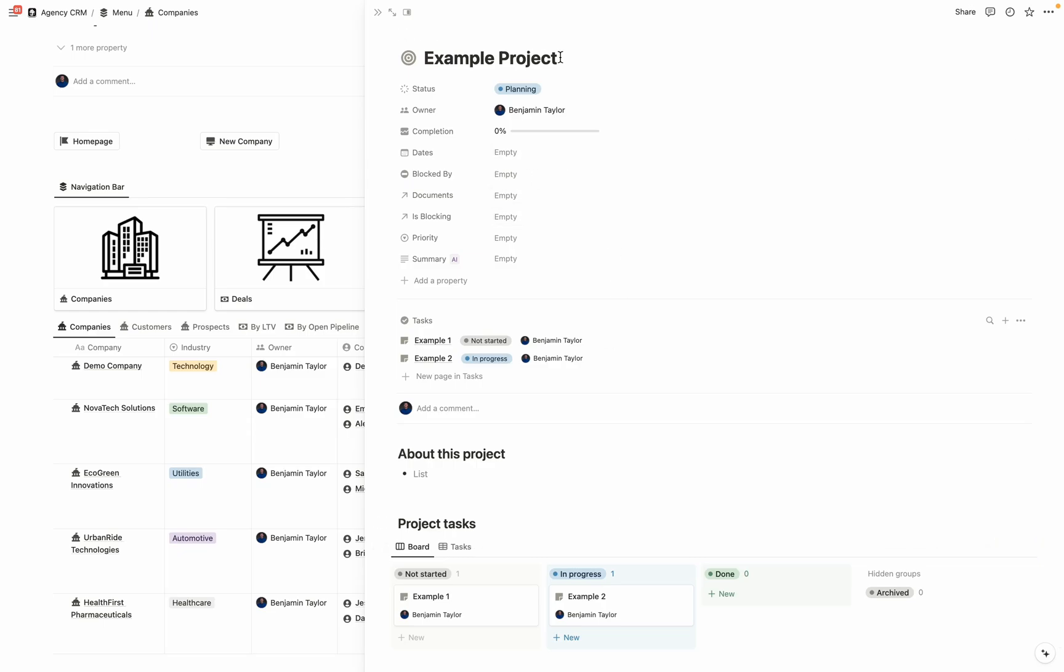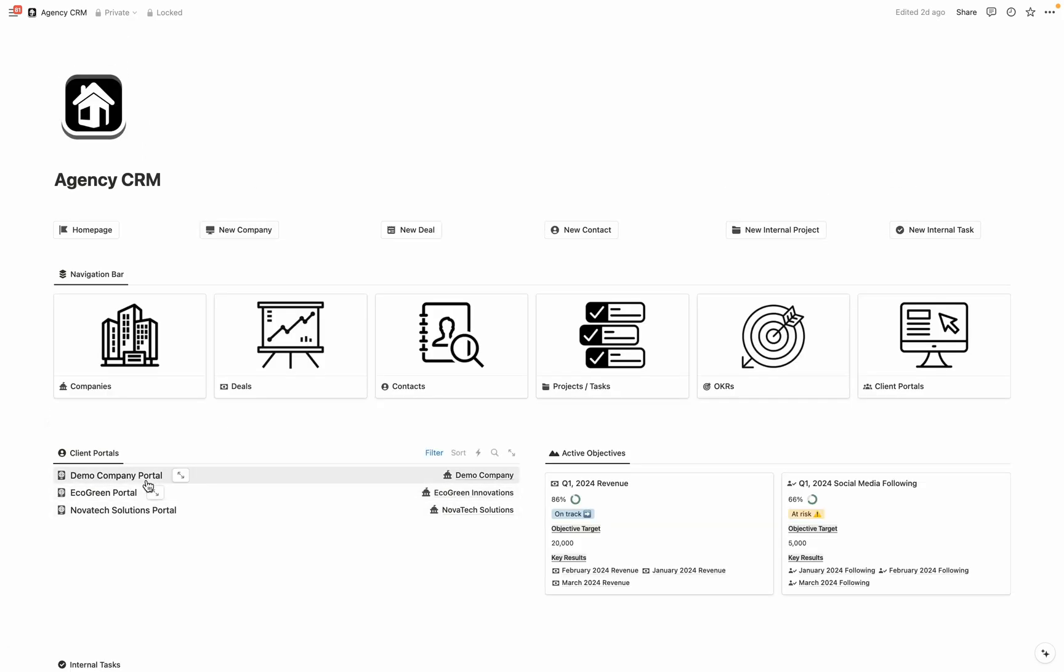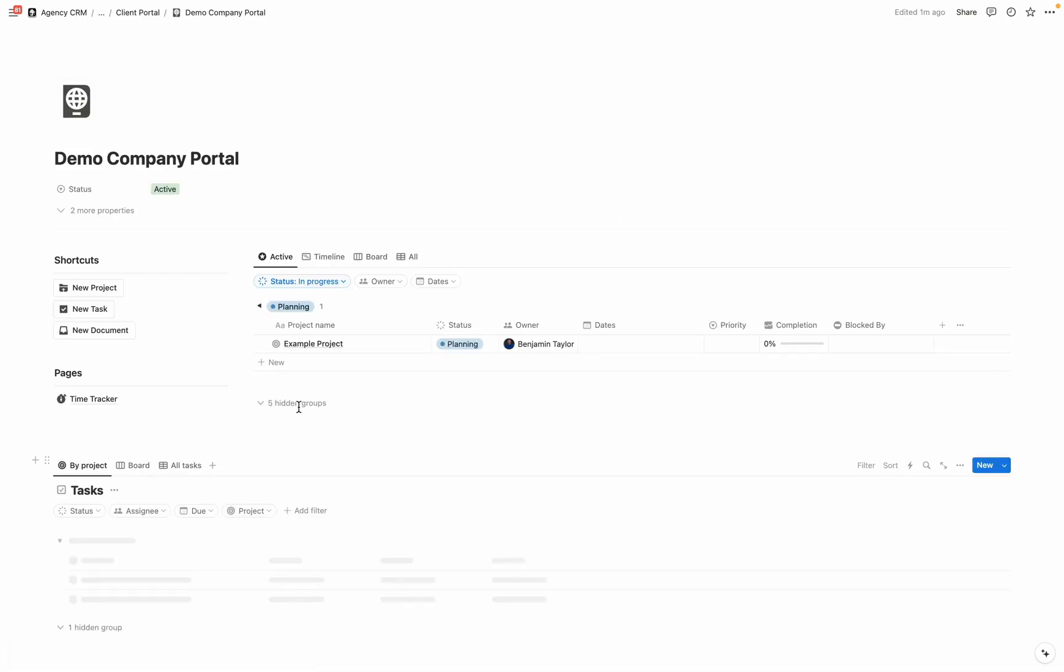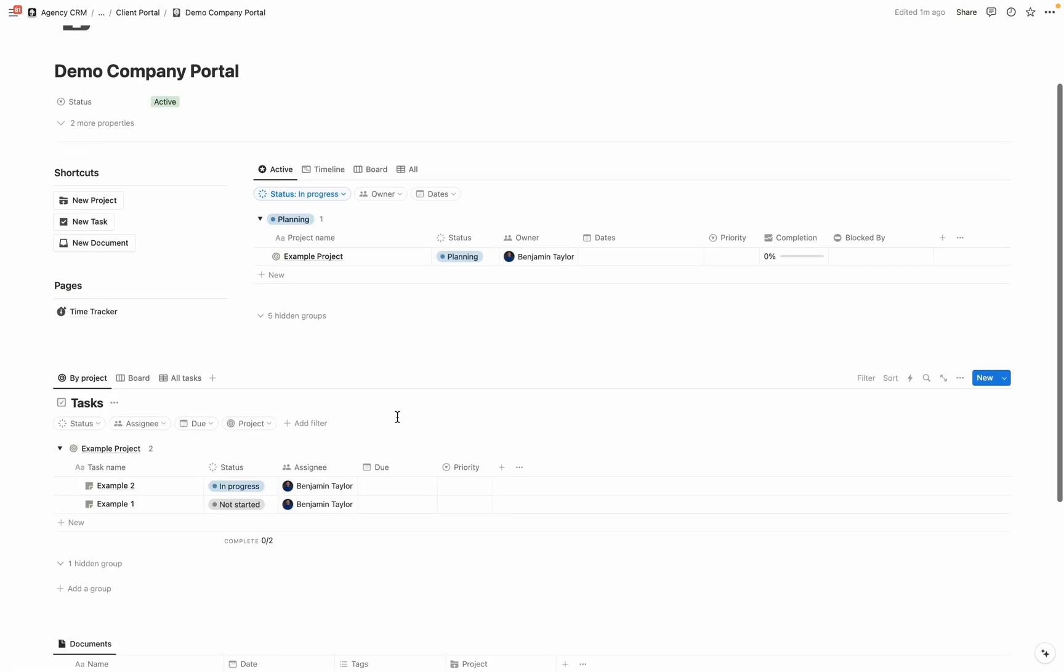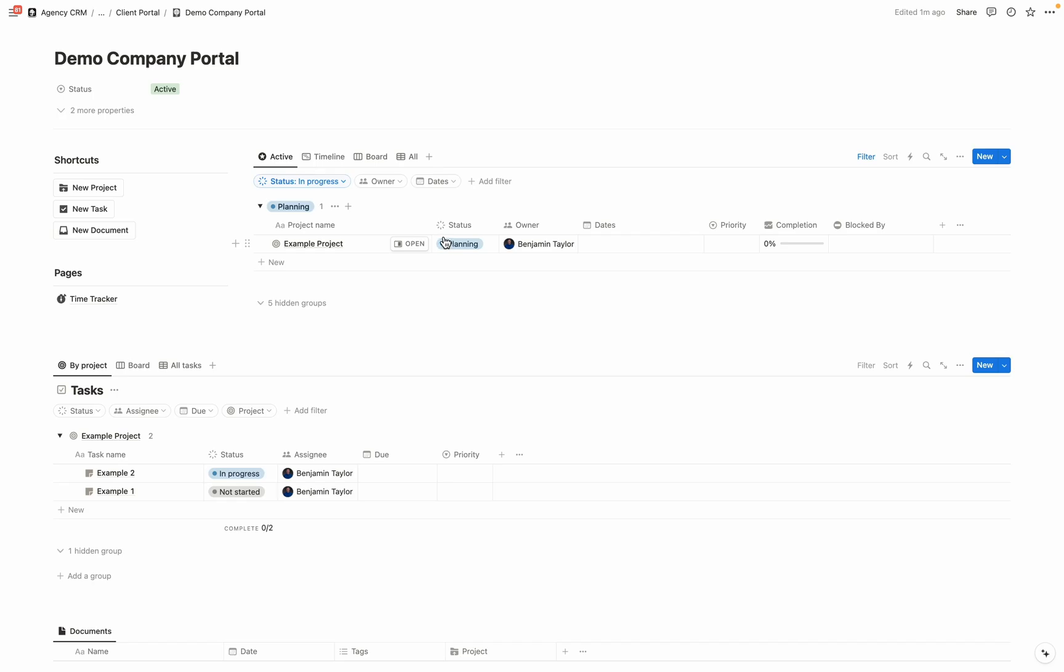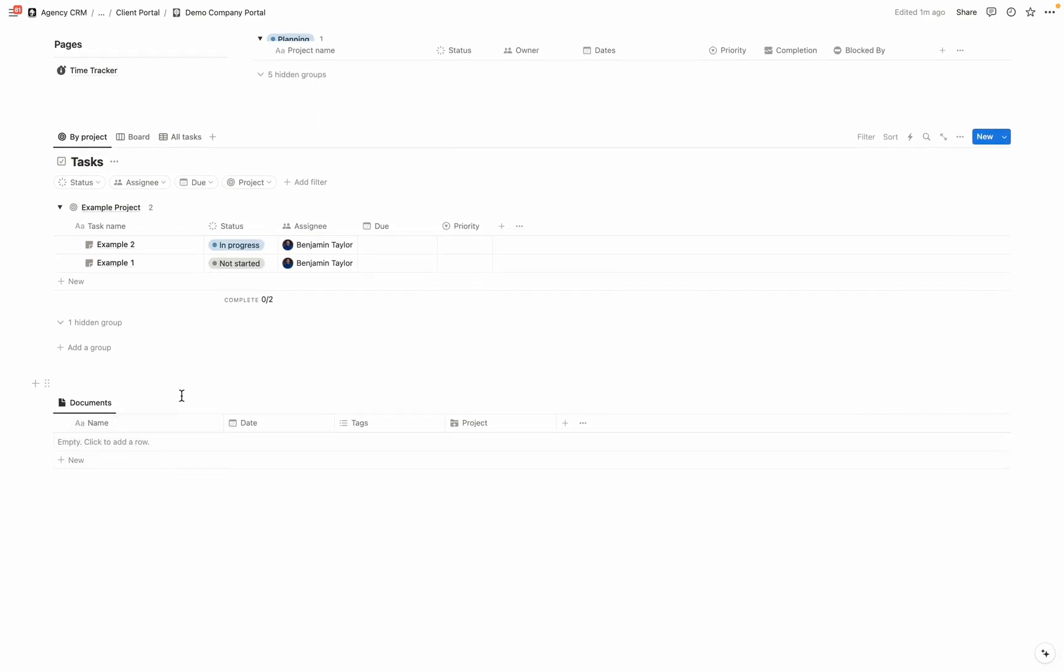And now that we're clicked into this specific project, we probably want to go back into the client portal itself. So go back into the agency CRM home, and you can see that the demo company portal has been added with their other portals here, we're just going to simply open it as a page. And then we can see example one, example two tasks being pulled up here. And also, if we had any documents that we wanted to associate with projects, we can add them here.